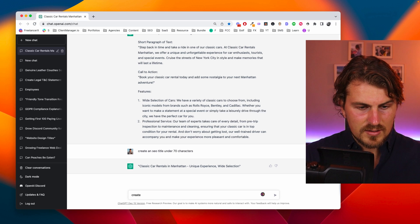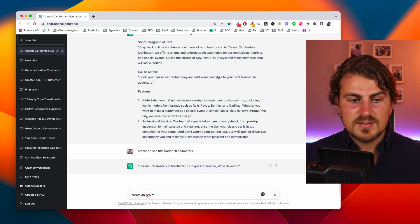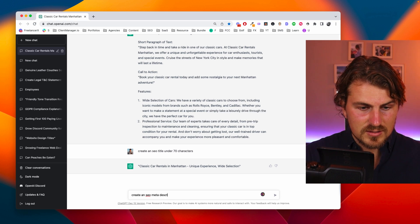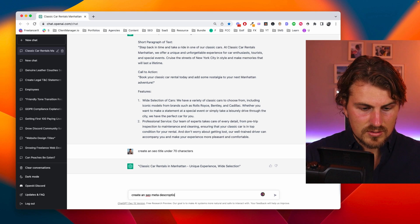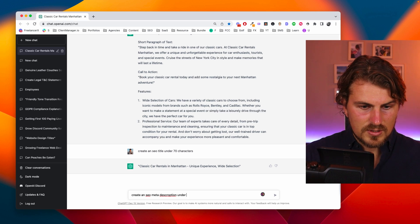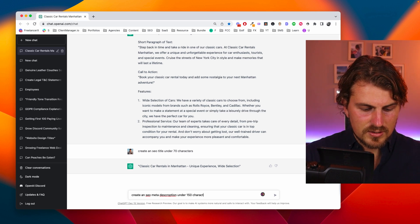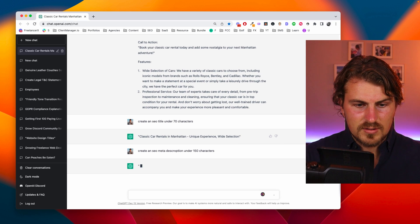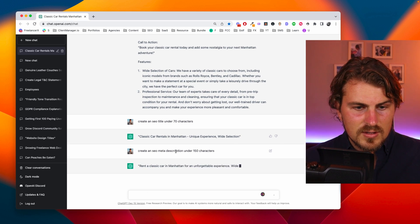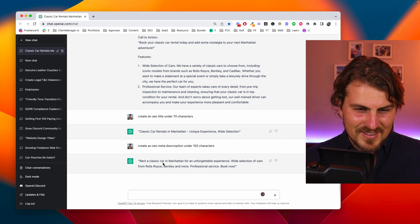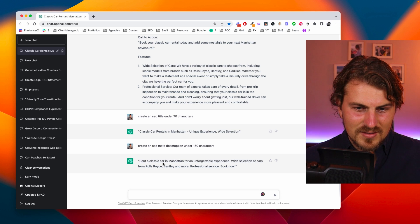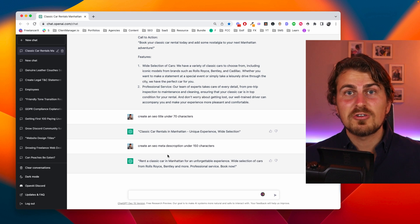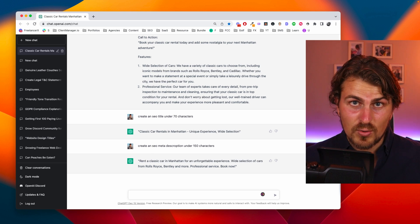Now let's get our meta description. Create an SEO meta description under 150 characters. Even with my misspelling looks perfect. So now we've got our content. Let's create our website.